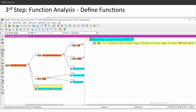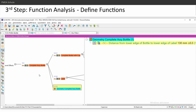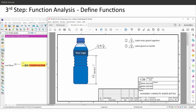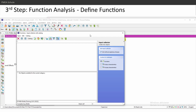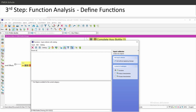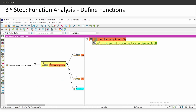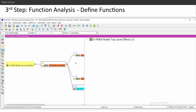My distance is my product characteristic on the third level. Now I'll go one level higher to the complete assembly bottle and insert a corresponding function for this characteristic. The function I'll call 'ensure correct position of label on assembly' — this is the function for my complete assembly, meaning it must ensure the label is in the correct position. This is the second level (failure mode level), then I go one level up to my top level effects.